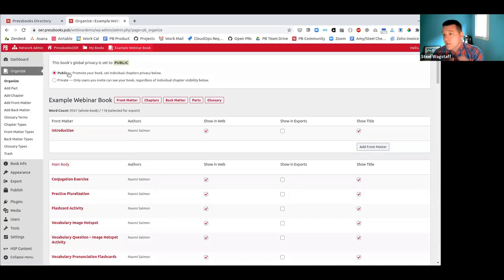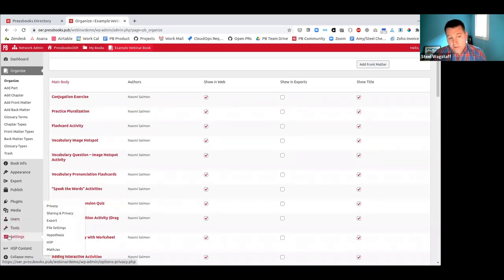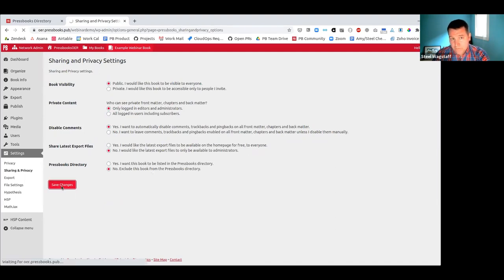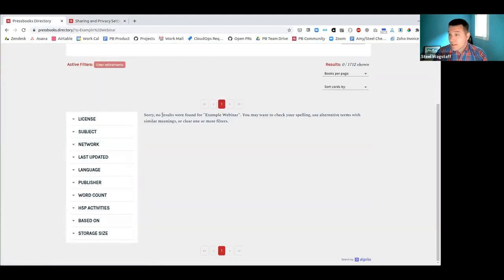If I still want friends and students to see the book but don't want it in the directory, instead of making it private I can go to the Pressbooks dashboard, Settings, Sharing and Privacy, and choose to opt out of the directory. By default, public books will be listed in the public Pressbooks directory, but I can say 'take this book out of the directory, please.' I save that setting. Now if I refresh the Pressbooks directory searching for 'example webinar,' it says no books found — that book was instantly removed from the live directory.